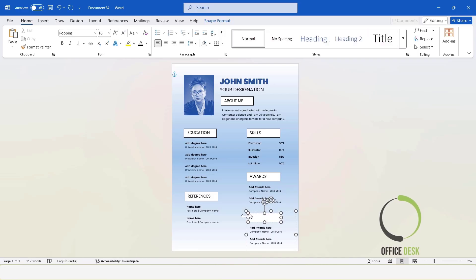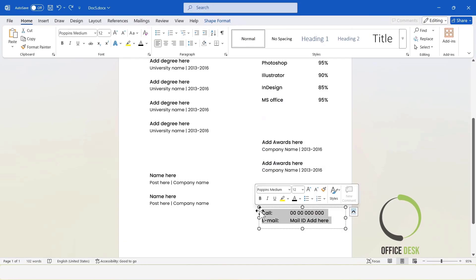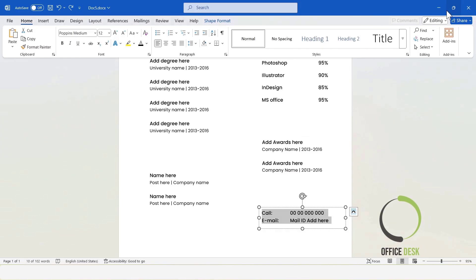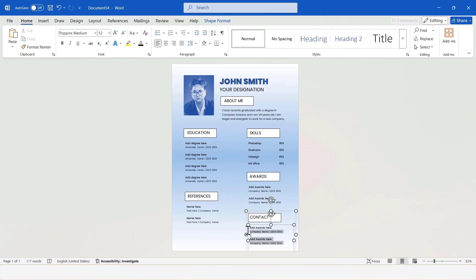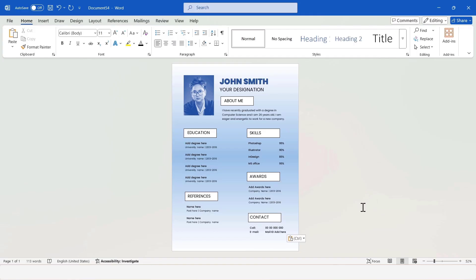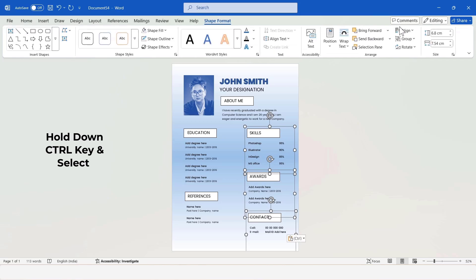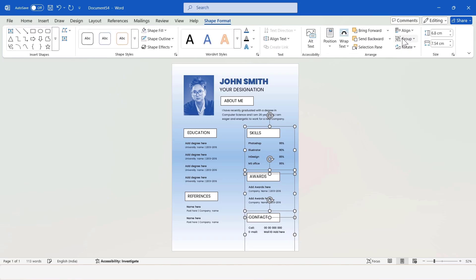In this text box, I will write contact. Here, add contact information. Then, select these objects and set their alignment to Align Left.